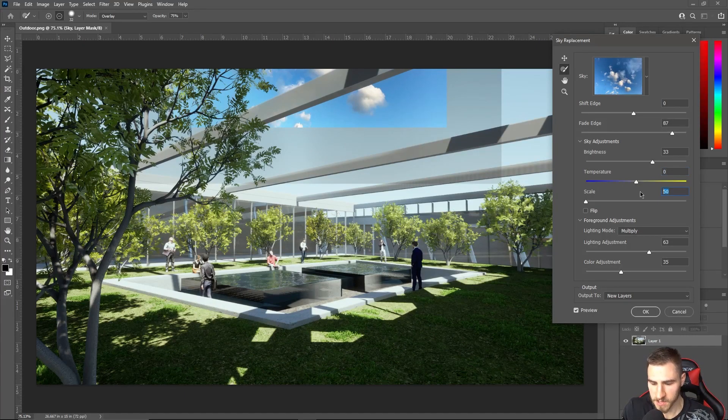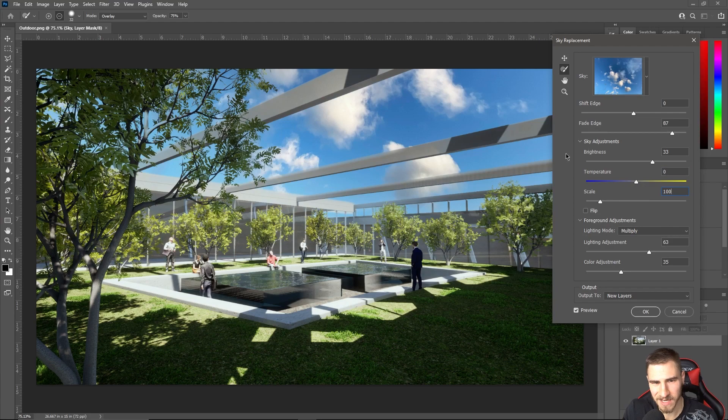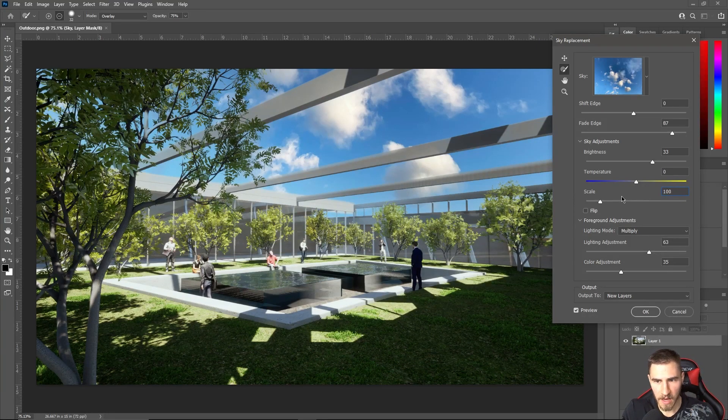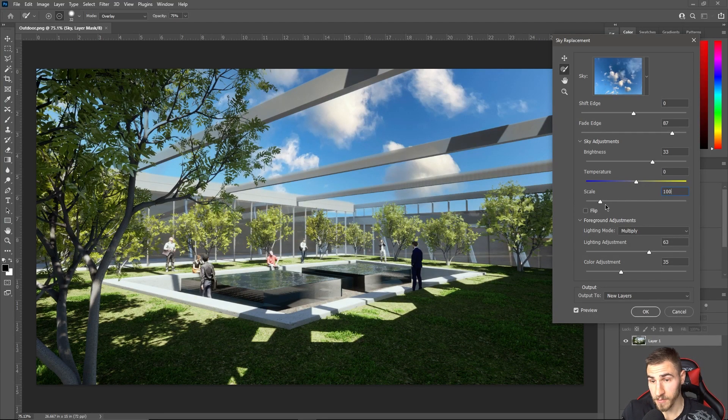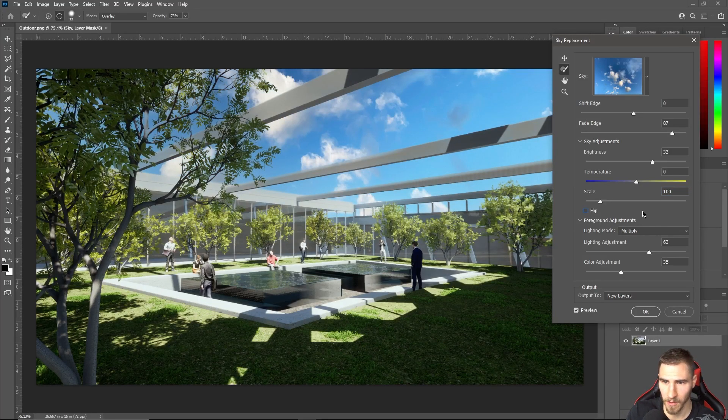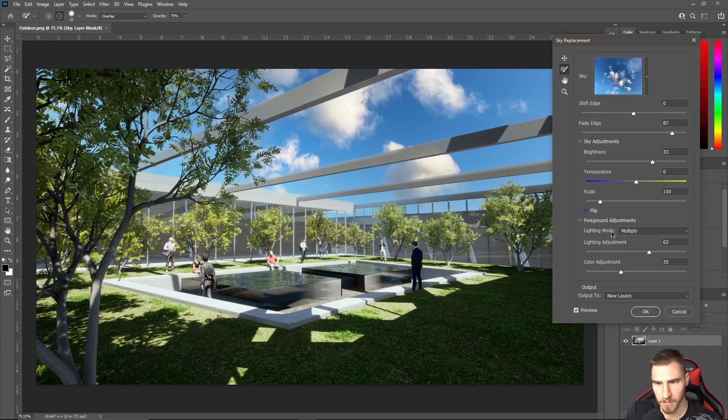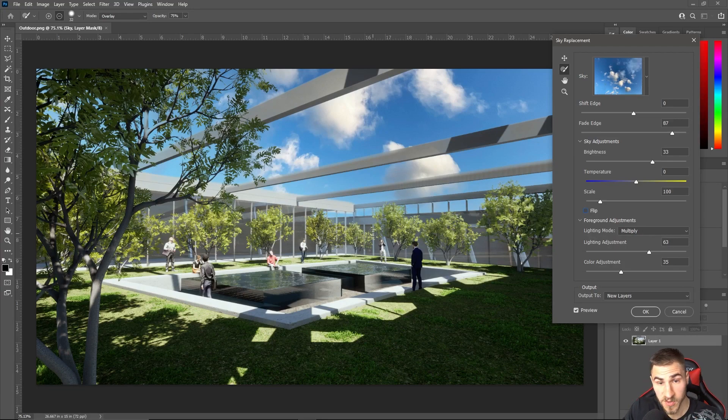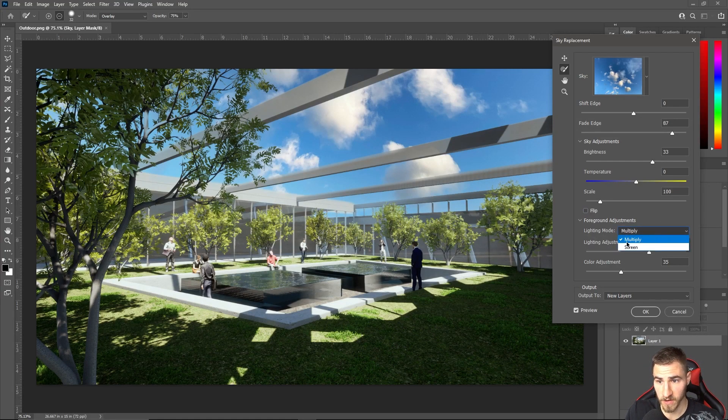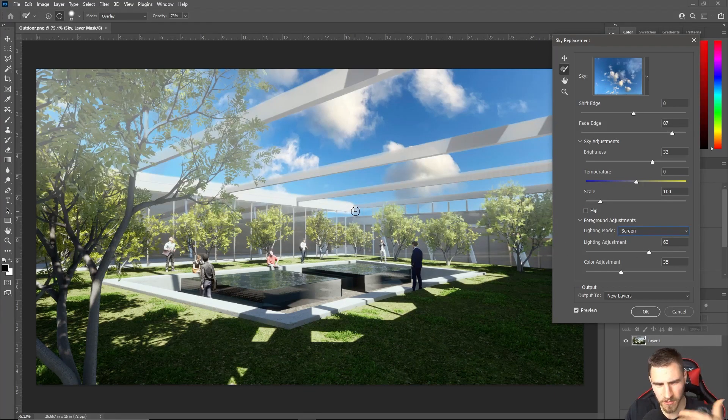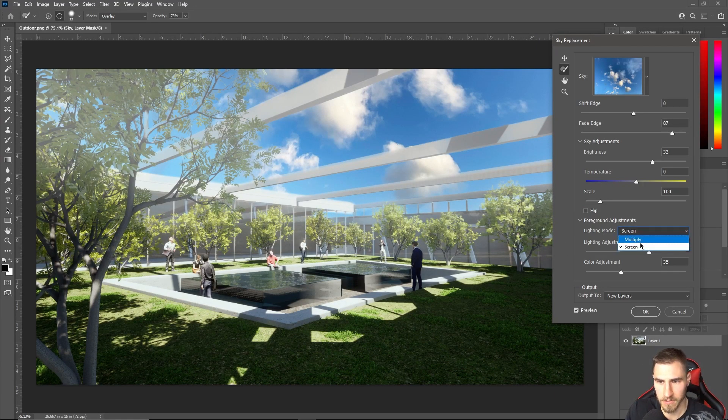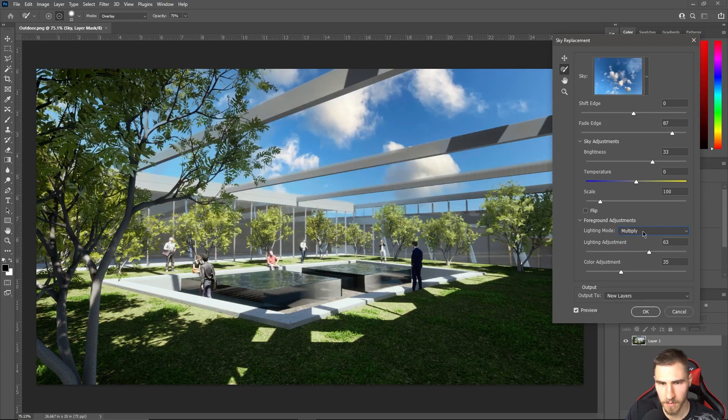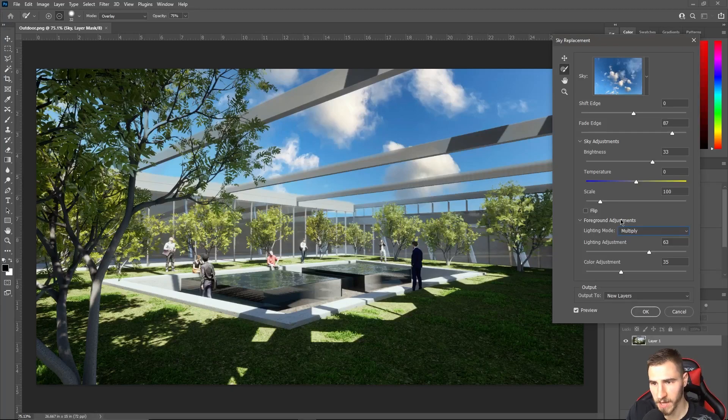I can flip this, of course, if I want to change the look that way. I don't really. The foreground adjustments are kind of interesting because my lighting mode is set to multiply. So multiply, what it does is it removes all of the white values, whereas if I change it to screen, it's going to remove all the dark values. I'm going to really get a different look. It's going to lighten up. I typically want to keep this on multiply so I can just kind of push the sky to the background.